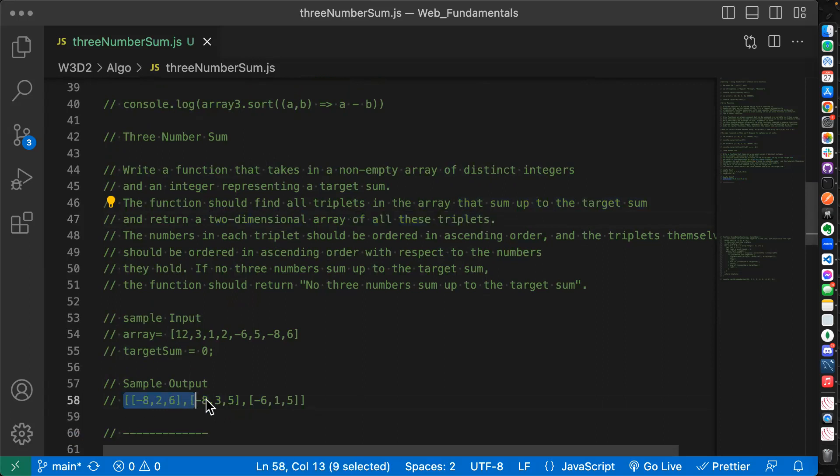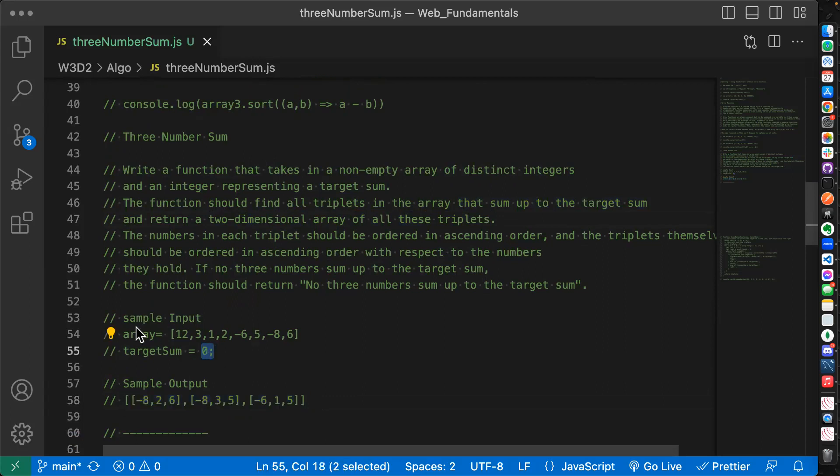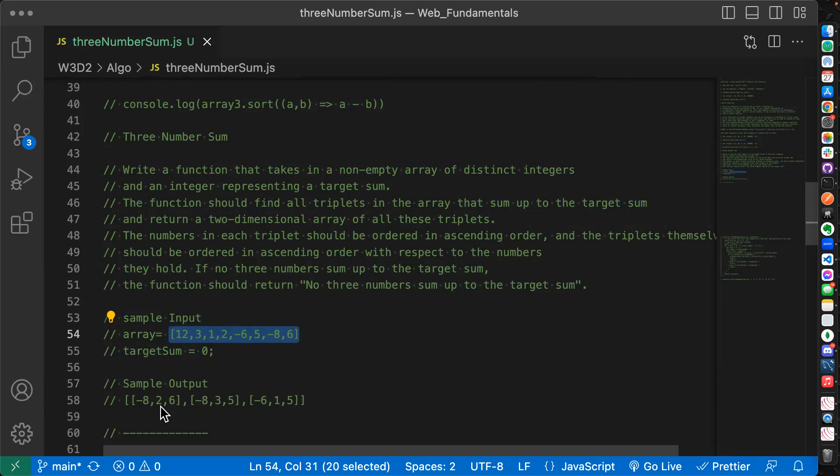The function should find all triplets in the array. Now this is different, all triplets in the array that sum up to the target sum. Now we need to write a function that finds all the triplets and sum up to this target sum and return a two dimensional array. Remember a 2D array, an array of arrays. We need a two dimensional array as our output of all these triplets. So here, as we see, here's an output of all the triplets for a target sum of zero. So given this array, what three combinations of numbers add up to zero.